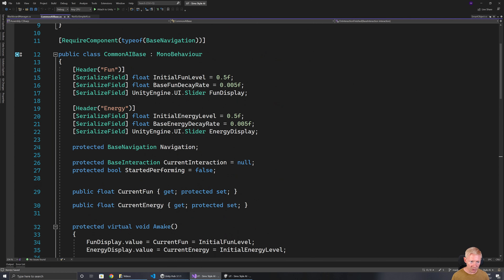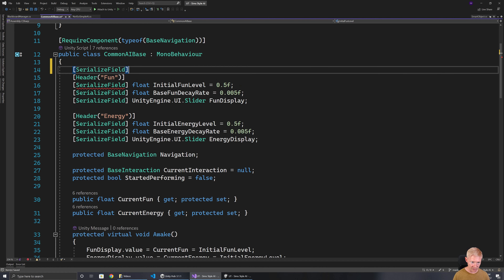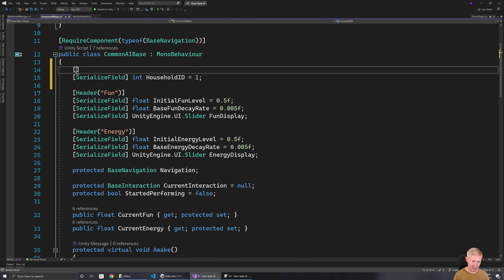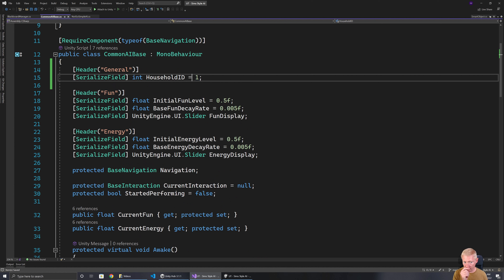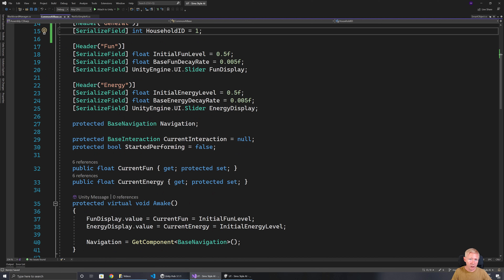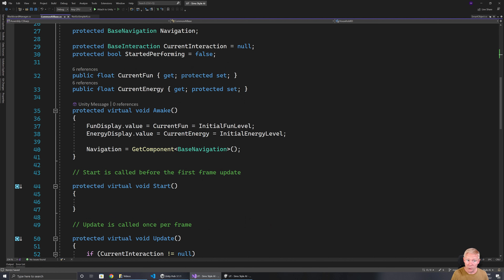In common AI base, I want to add a serialized field int household ID, which I'll just set to one for now. Depending upon how you are structuring your household factions and things like that, that would change where you get that ID from. And we could have multiple shared ones — a shared one for a family or a group or a team, one for a household, one for the village. There are a lot of different layers we could be working with.